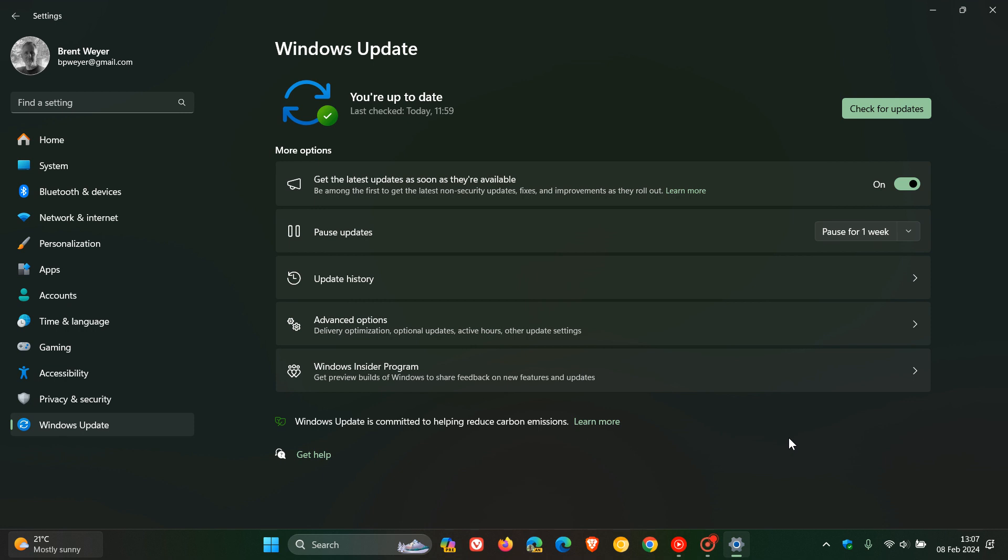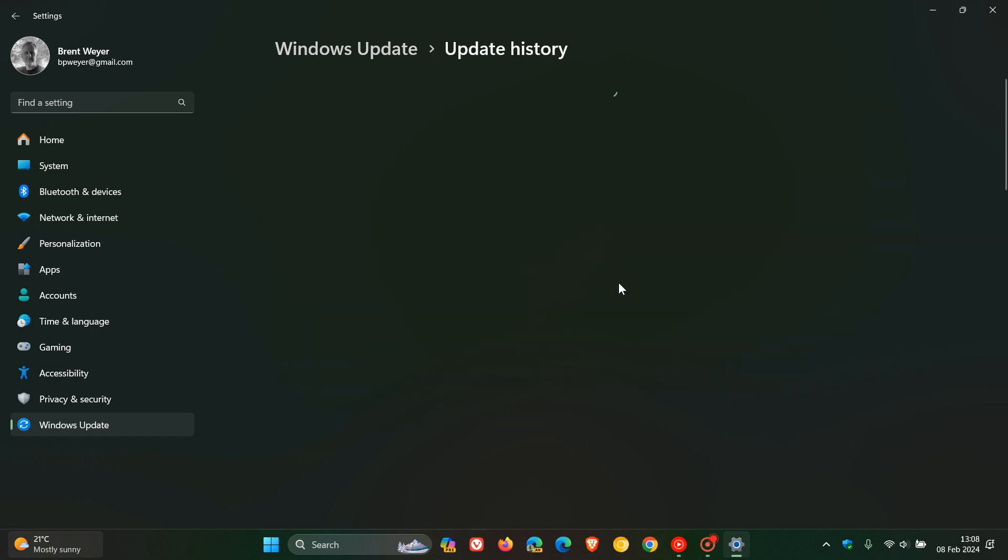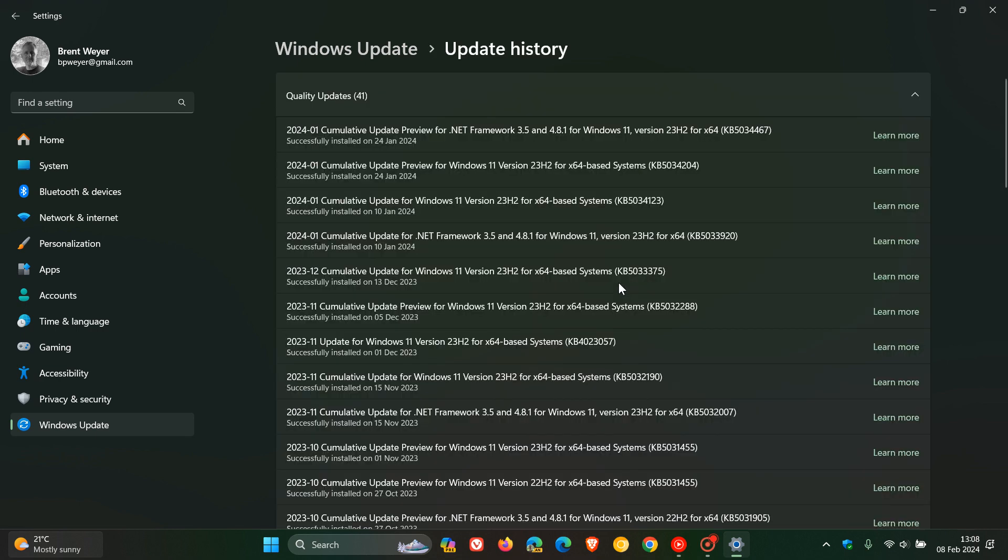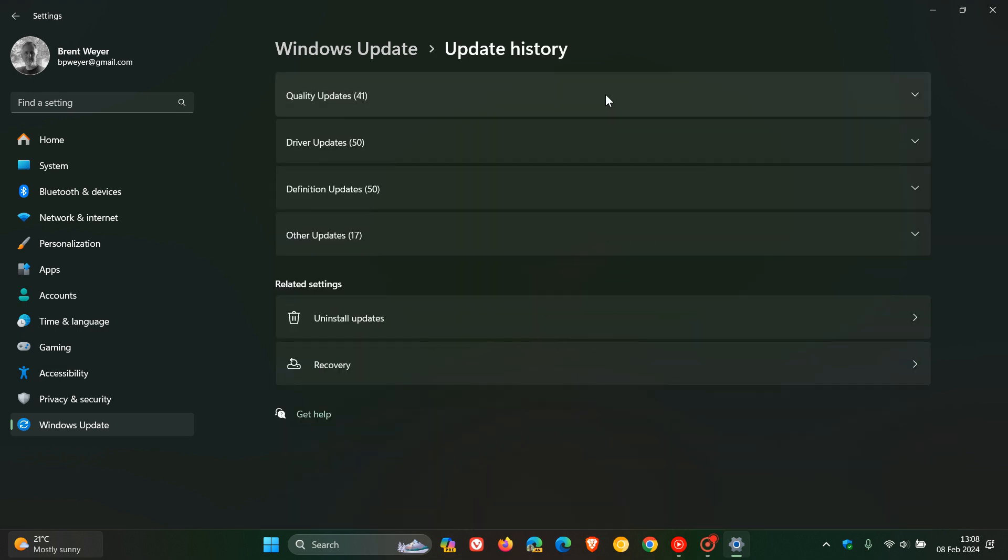And the Moment 5 feature update will only be installed on your device with the optional bug fix update if you have this toggle turned on. So if you don't have the get the latest updates as soon as they're available turned on, all you will get will be the optional bug fix update, which will bring the bug fixes. But if you have this turned on, then you will also get the configuration update, which will then bring the fifth wave of new features, also referred to as the Moment 5 feature update to Windows 11 version 23H2.